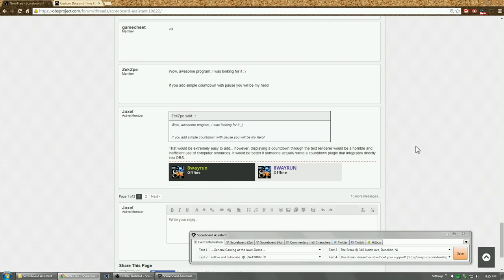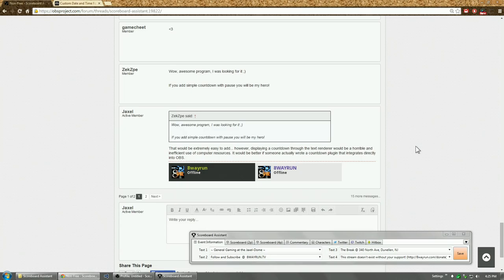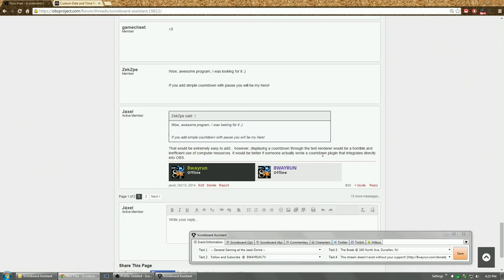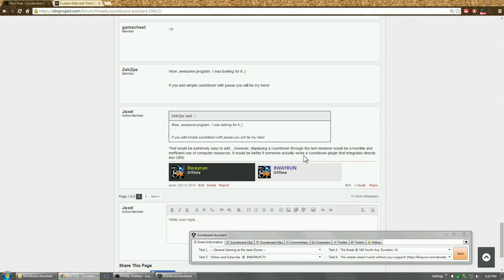I said that basically writing a file once a second with clock information seems like a horribly inefficient use of computer resources. It would be better if someone wrote the script directly for OBS or XSplit. But no one has for some odd reason. It would be a really simple script to write. So all the countdown plugins that you find on obsproject.com, they all write files.